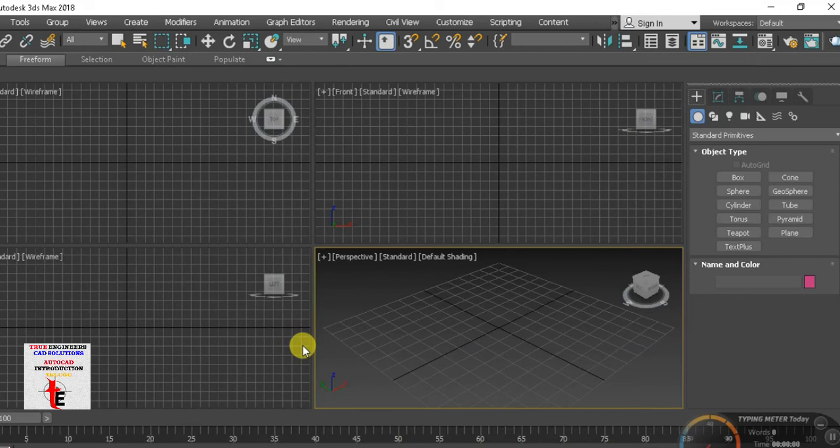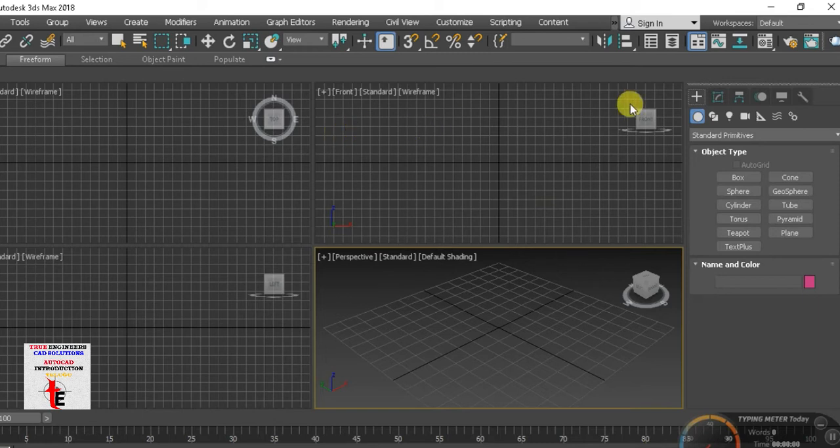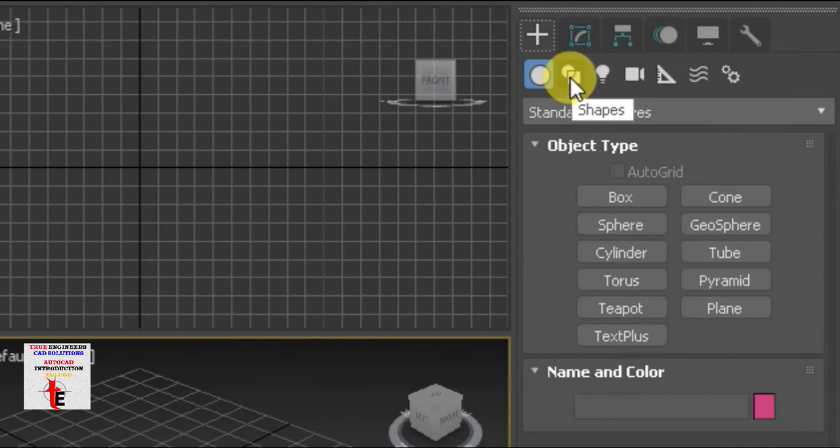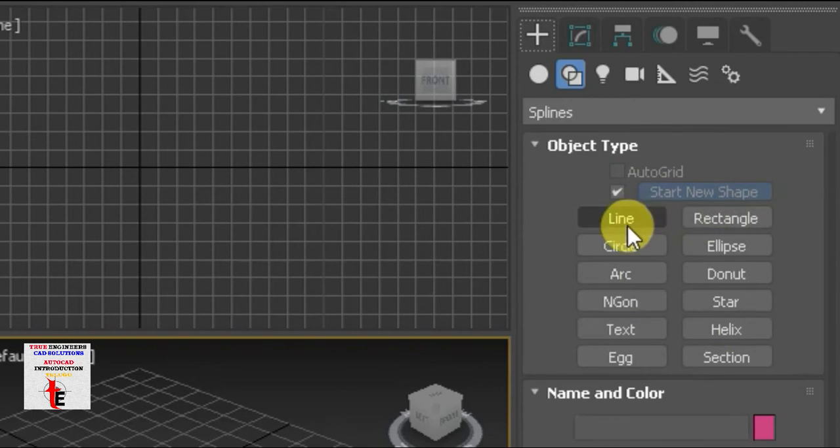Hi students, today we are going to create shapes in this class. Shapes is auto-canalization, rectangle, line, circle, ellipse. So, we are going to create shapes.